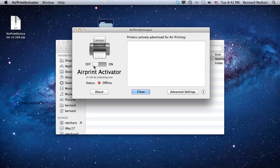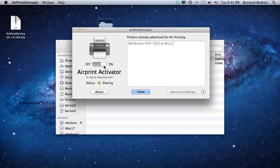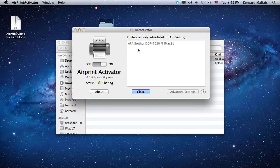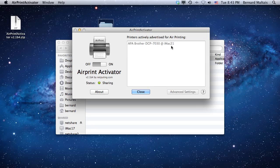To start printing, click on the switch to toggle it on. Now that printer we had on the list will show with a prefix of APA, standing for AirPrint Activator, then the printer name and which computer is sharing this printer. So that's all there is to it. Now the printer should be available for printing.